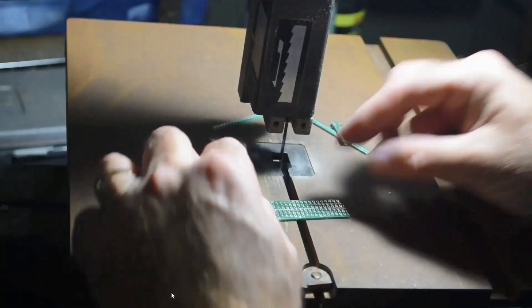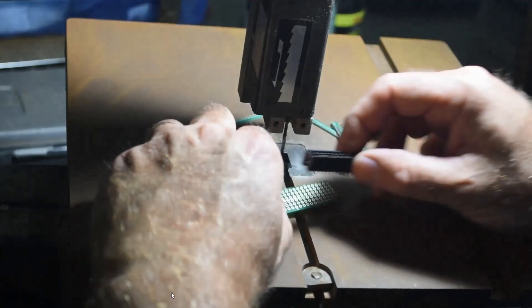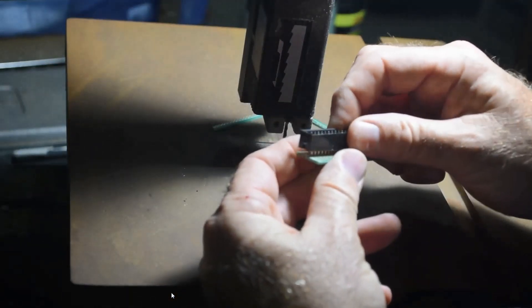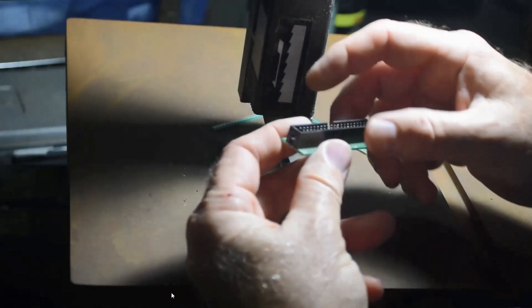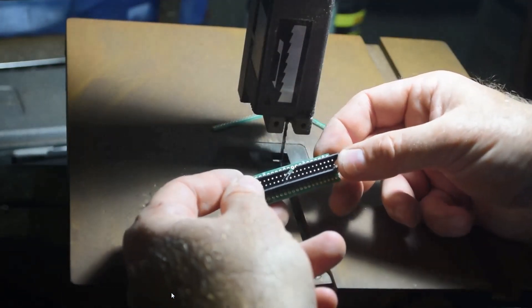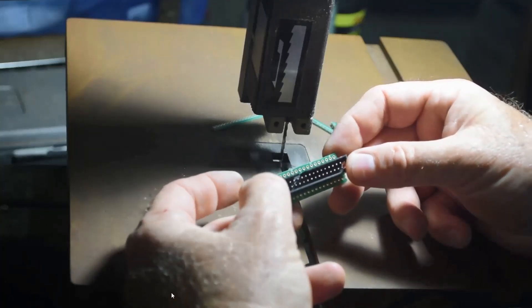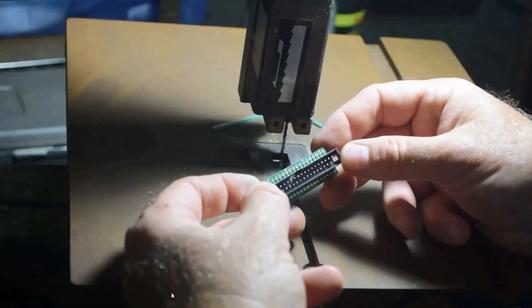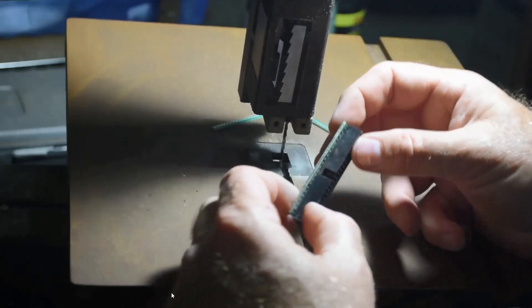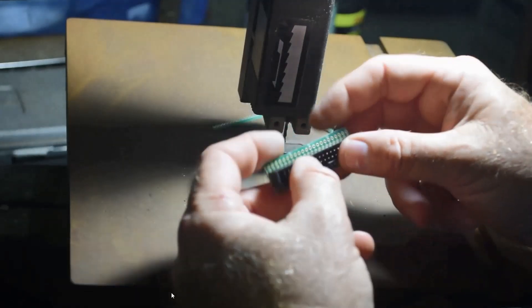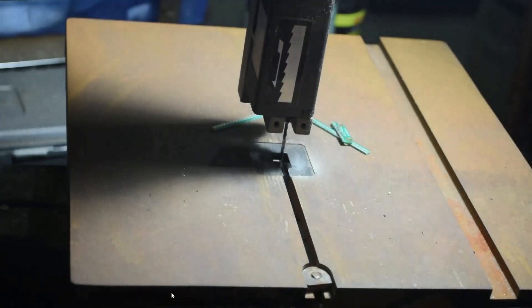And there we go. Just about perfect. But, I can make it a little nicer looking. I'm going to clean up the edges a little bit on my stationary belt sander next. Because they're a little rough and a little uneven.